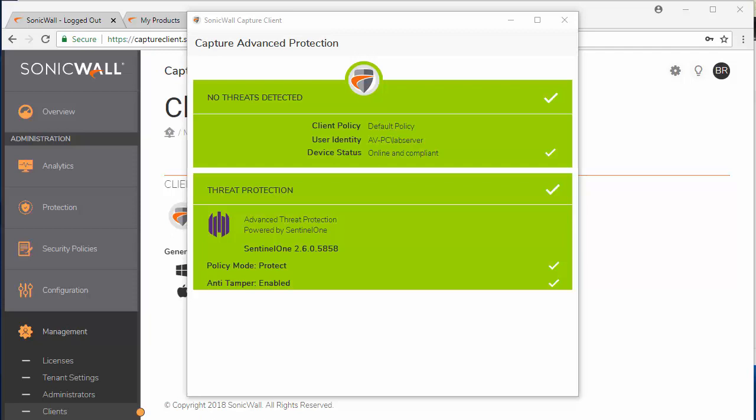The AV engine will enable you to detect threats at the local level before they are propagated to the rest of the network. Machines can be isolated and roll back once infected.